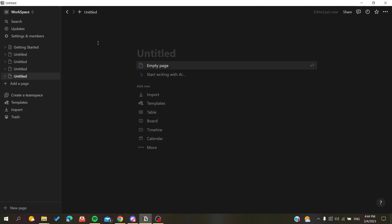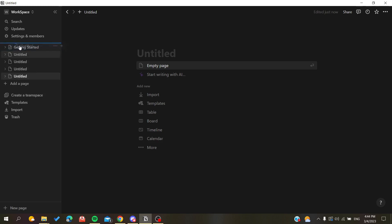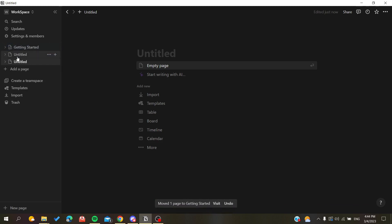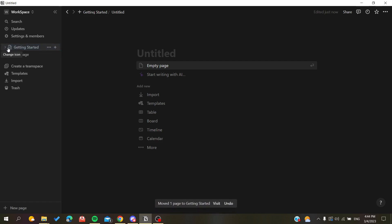So basically, the simple solution is: all you need to do is click on your page and then drag it to the folder or where you want to group the page. For example, let's group all these four pages here in the Getting Started page and we will have them grouped here with a simple trick.